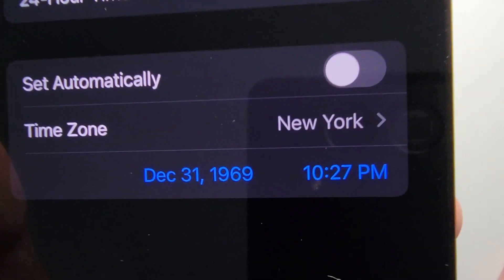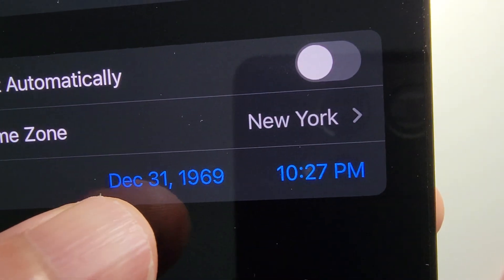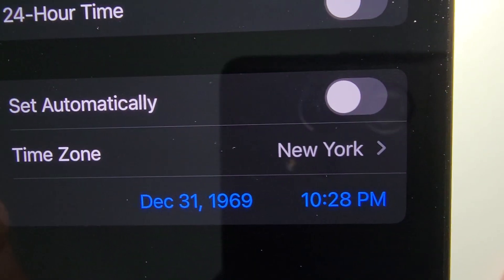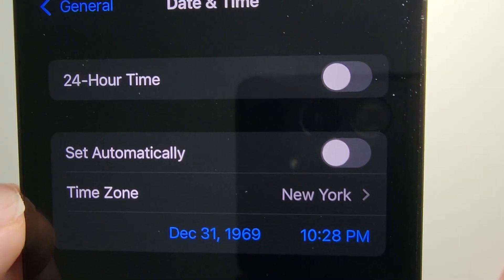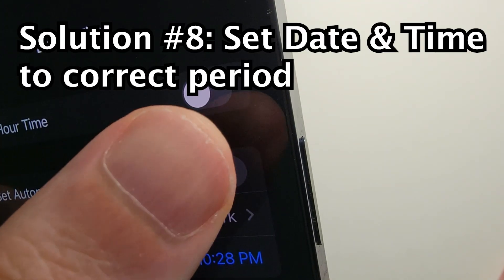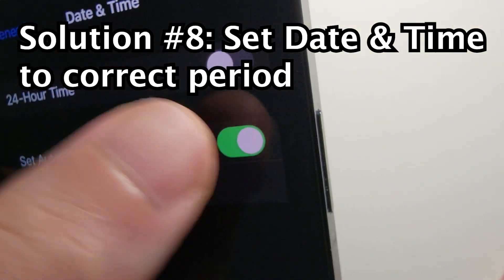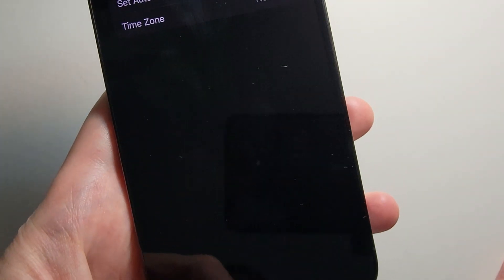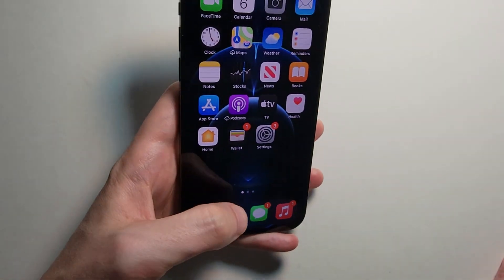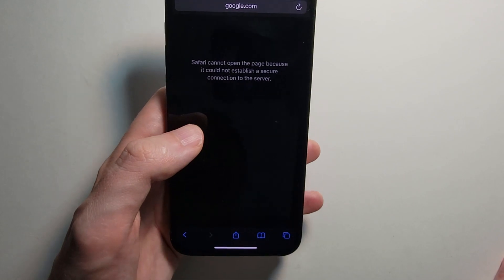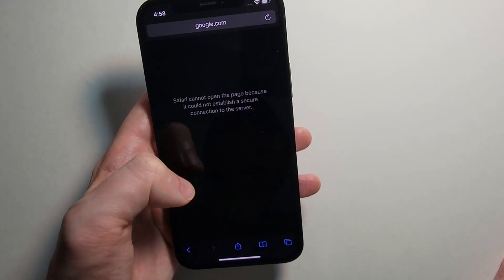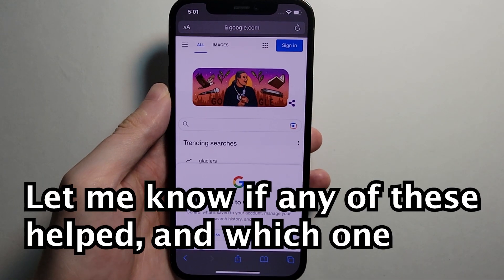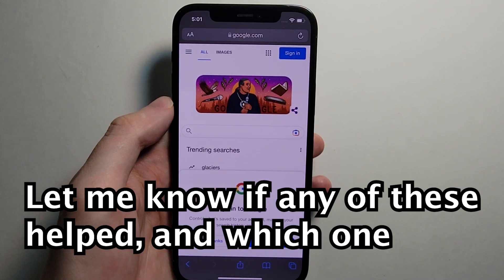For the Date and Time setting, for me, for some reason, it was set way in the past. So just go to Set Automatically. Now go back into Safari — and now it works.